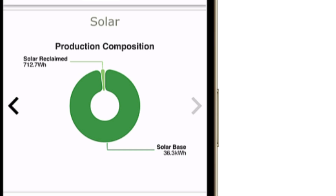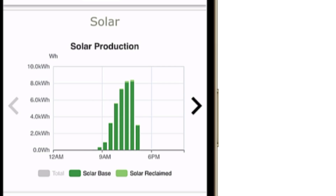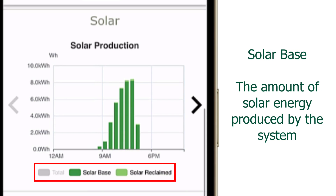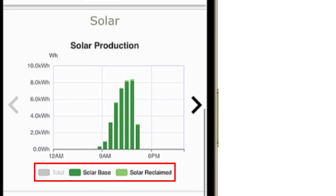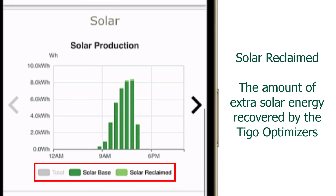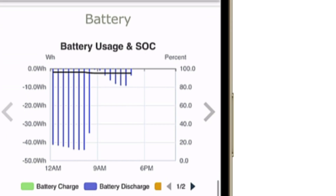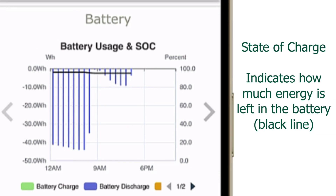Solar production displays two values: solar base and solar reclaimed. Solar base is the amount of energy produced by the array. If Tygo optimizers are installed, solar reclaimed indicates the extra energy the optimizers recovered from the array. Battery usage and SOC display battery charging and discharging behavior. SOC is the battery state of charge, or how full the battery is.